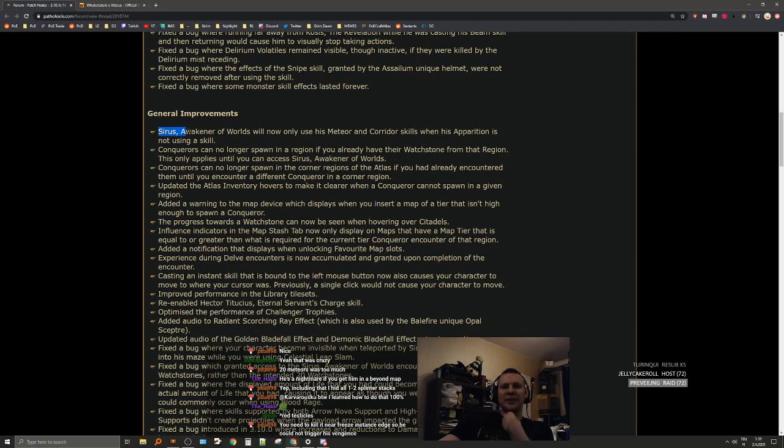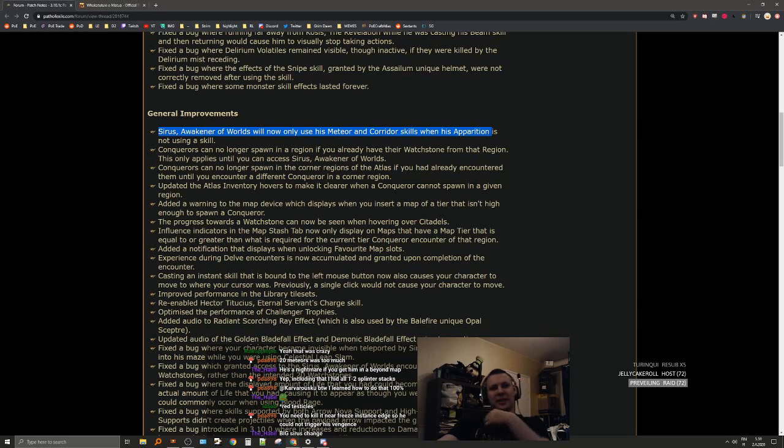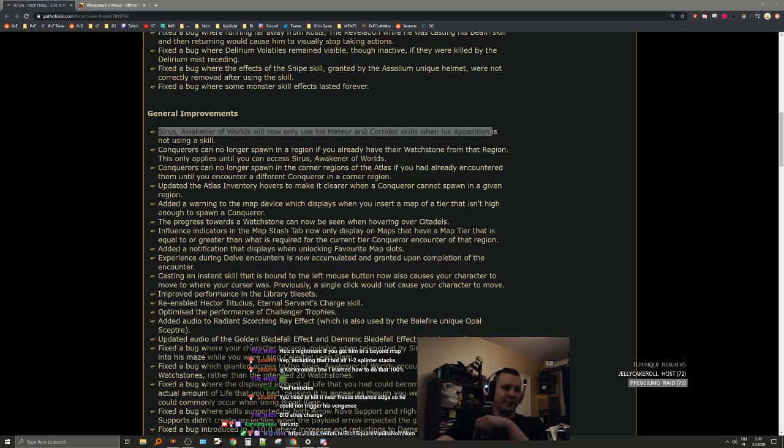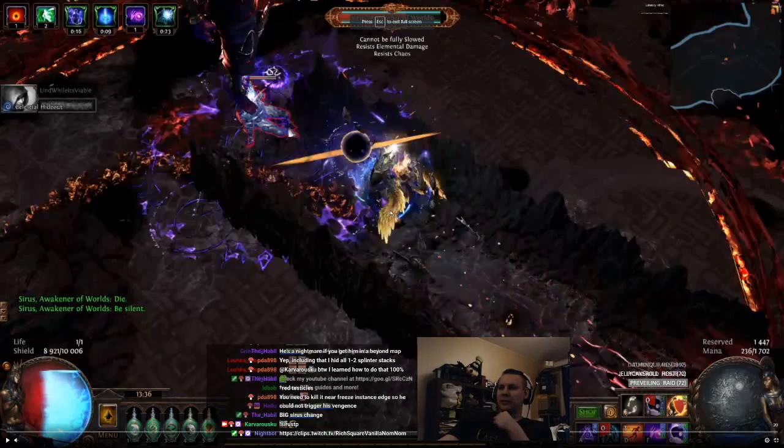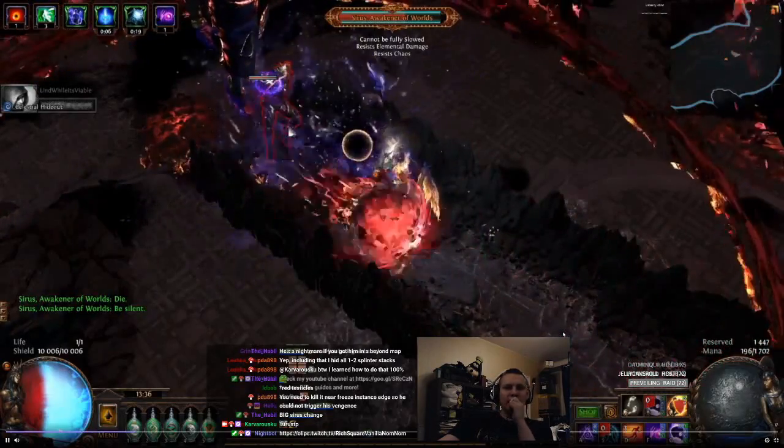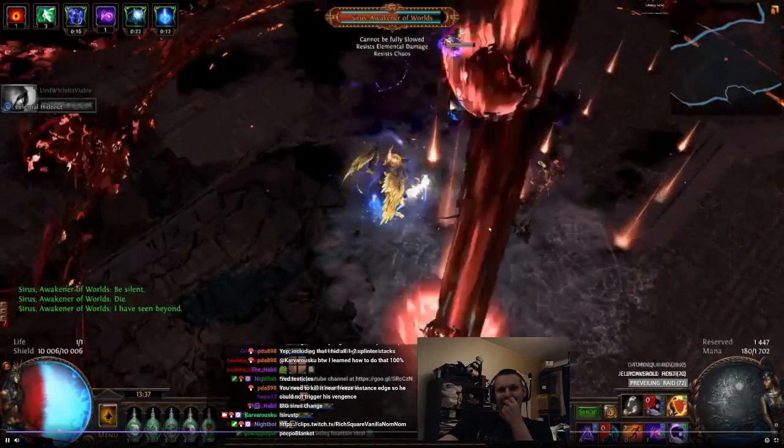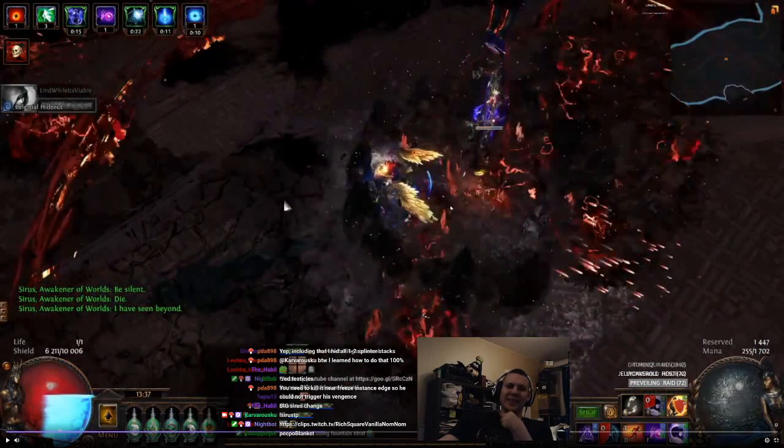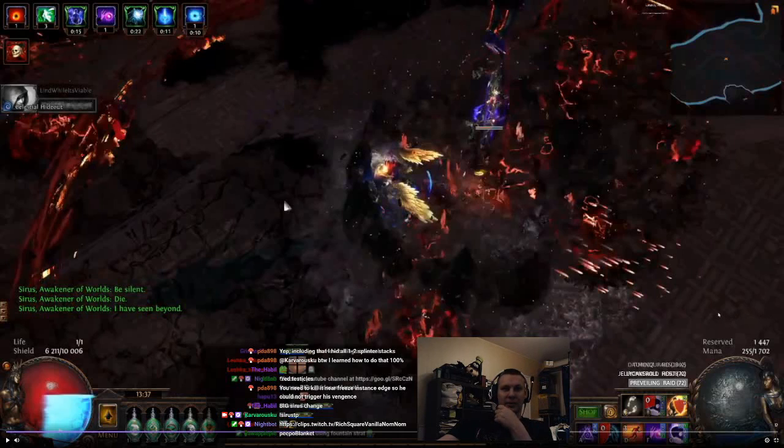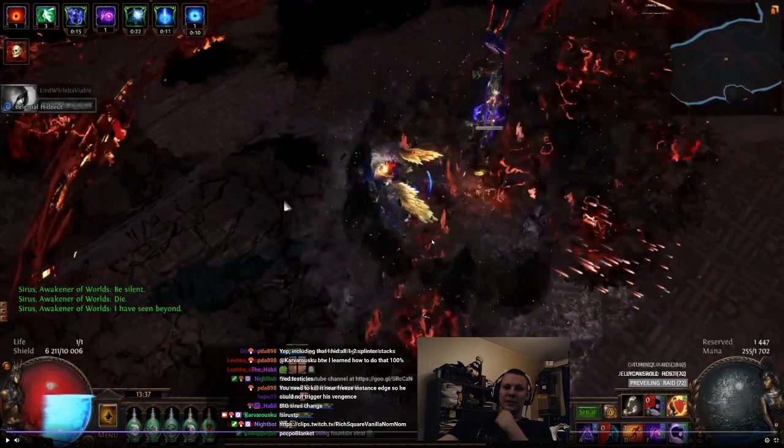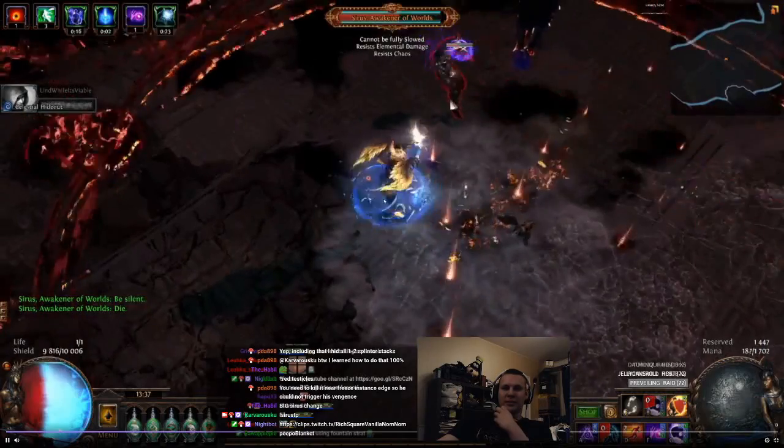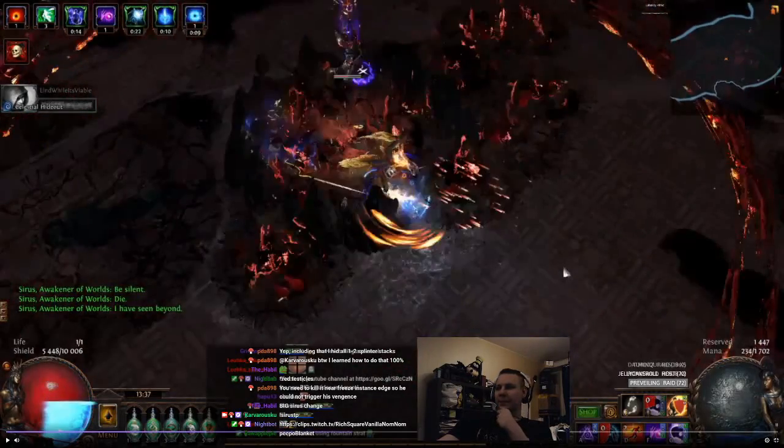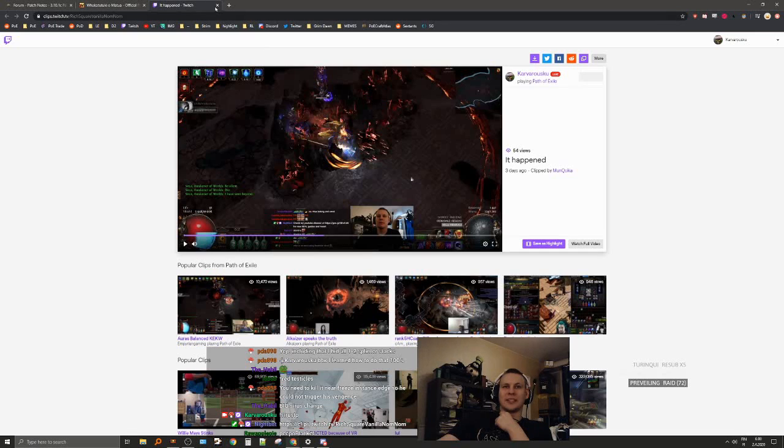General improvement: Sirus, Awakener of Worlds will now only use his meteor and corridor skills when his apparition is not using a skill. It's time to take a look at a clip boys that happened to me during one of my Sirus fights. So I got teleported into this, this is like the thing where 99% of the builds, probably even more than 99% of the builds, just die. My build has very high spell block and very high spell dodge, even at this time, and I just get teleported into it. It's very spooky.